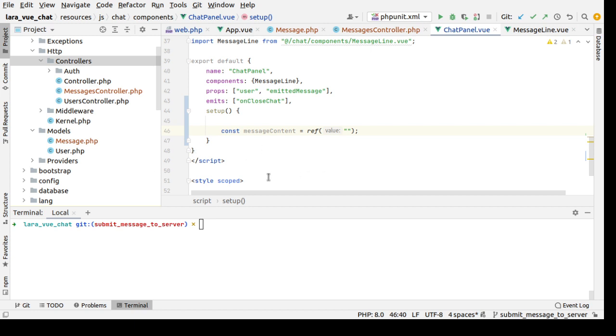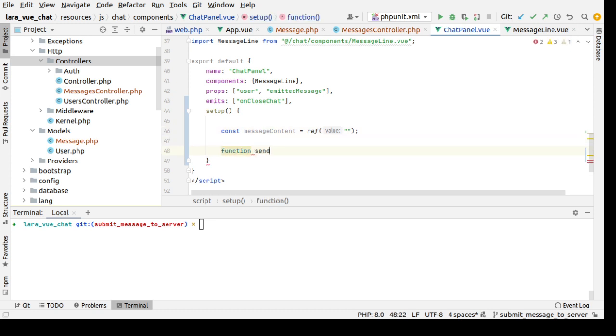I will create a function to send the message, so function send, or let's call it submitMessage.